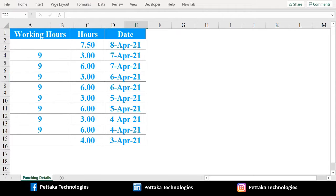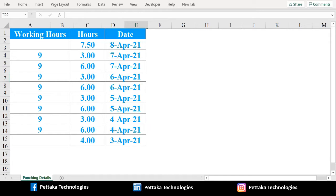We have working hours, punched hours and date of punching. If you notice here for dates April 4, 5, 6 and 7, we have punched hours more than one time. We must group these dates and do submission on punched hours.